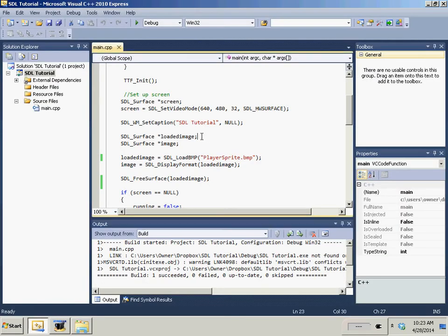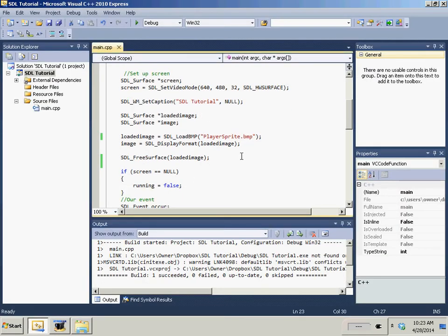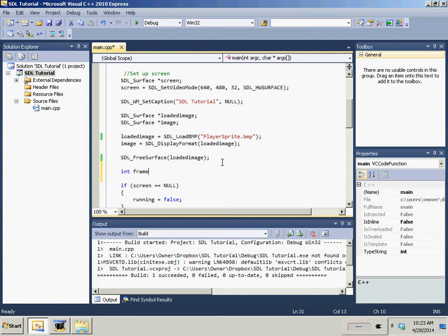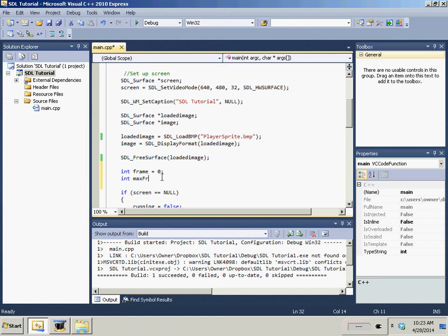So we need a couple of variables first. First we need an integer int frame, and that's going to equal zero. And then we're going to have int max_frame is two because there's zero and the first and the second frame.